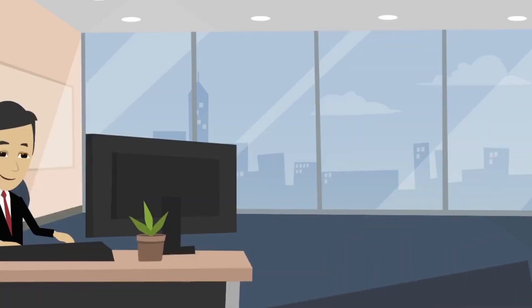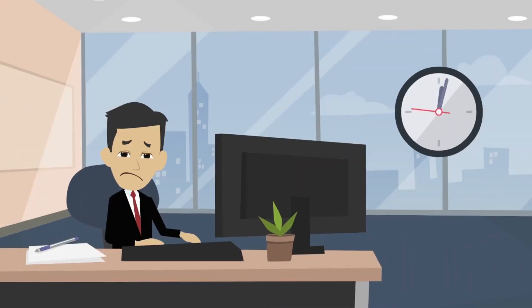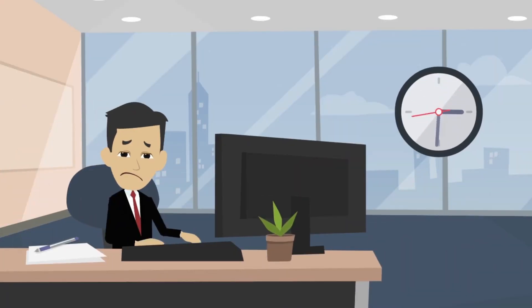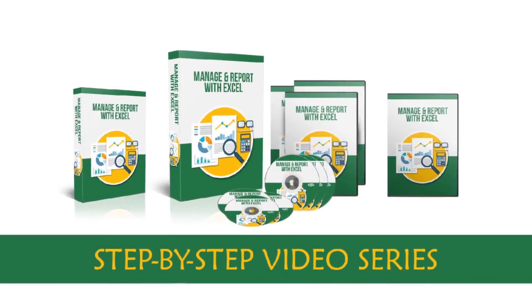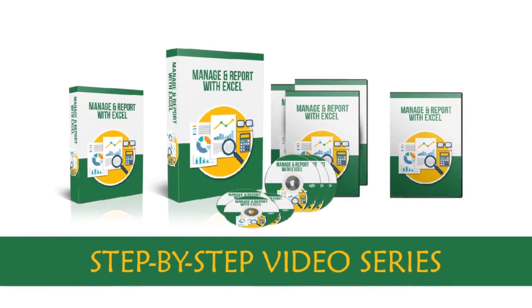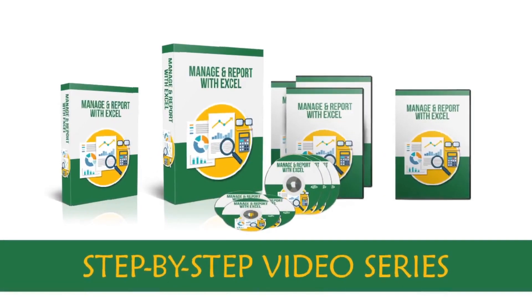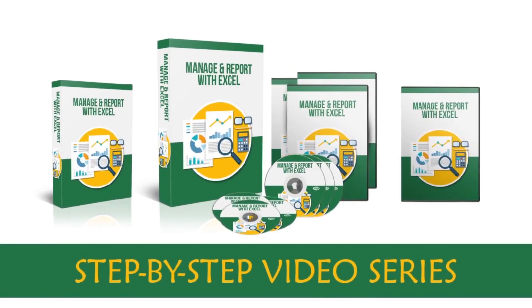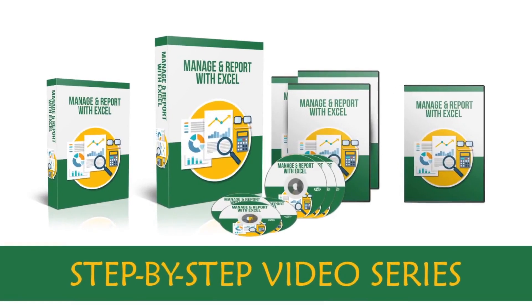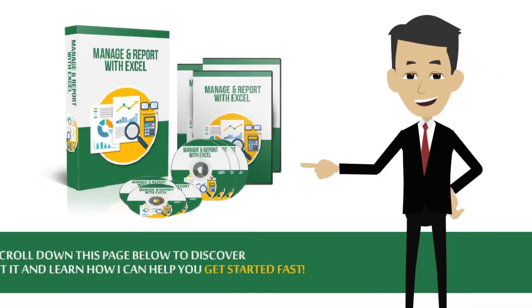If you don't know how to use it yet, then you're missing out big time. So that is why I created a step-by-step video series on how to use this powerful software to grow your business to the next level. If this interests you, scroll down this page below to discover more about it and learn how I can help you get started fast.